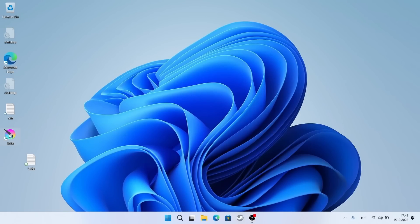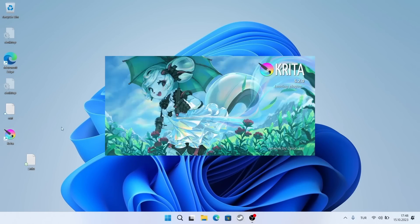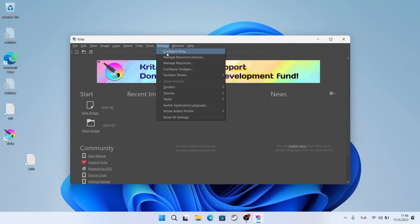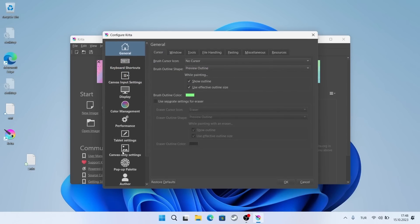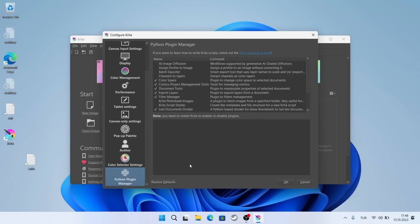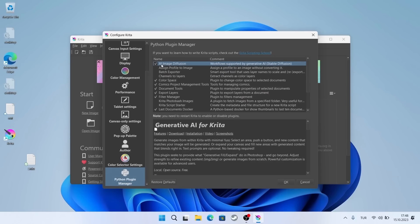Let's open Krita. I select settings from the menu and then Python plugin manager. It should appear here. I need to activate it and restart the program.